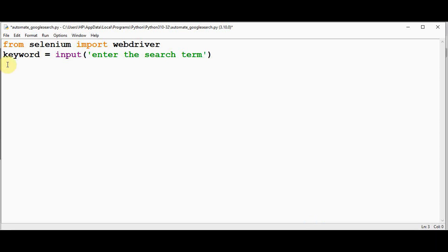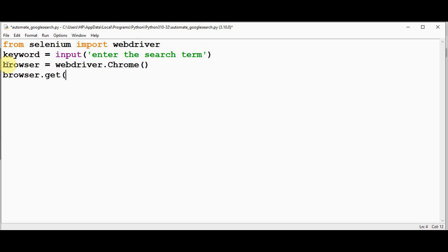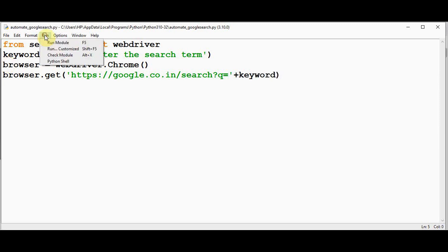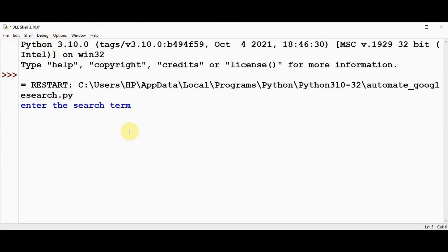Next, create an object for the WebDriver named browser: browser = webdriver.Chrome(). Now use the get() method: browser.get() and pass the Google URL as an argument — https://google.co.in/search?q= — then append the keyword obtained from the user. That's it. Save and execute; enter the search term, for example 'programming', and press Enter.